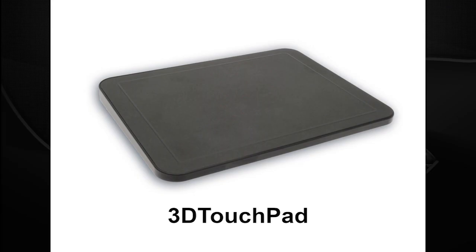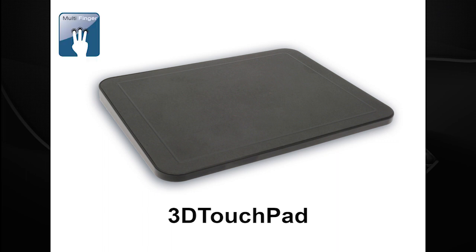Introducing the new 3D touchpad from Microchip, an ingenious development platform for 2D as well as 3D tracking and gesture recognition.